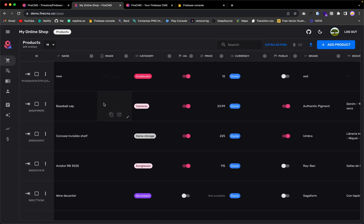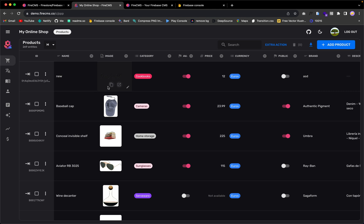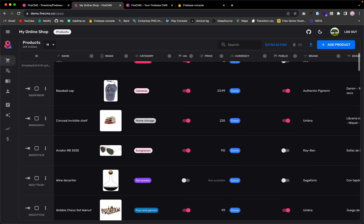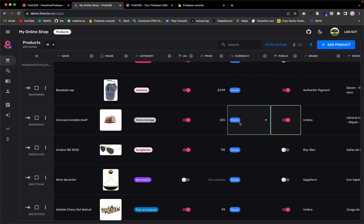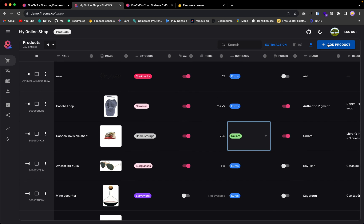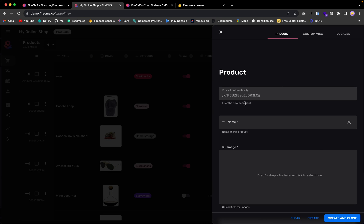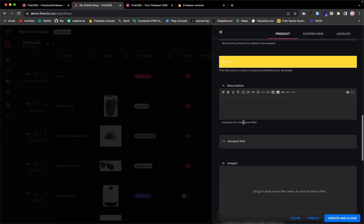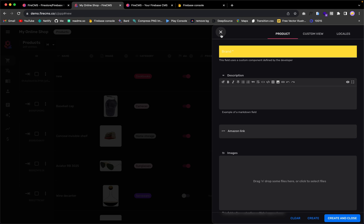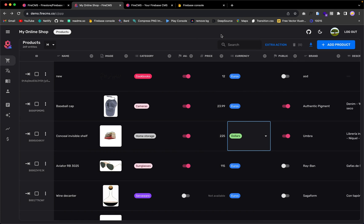Let's look at what's in the products collection. Within it, we get this table UI where we have products with category, currency, and fields that we can turn on and off and change in the UI. If you want to add a new product, hit the 'Add a product' button, give it a name, drag an image, select a category, and populate your database. Now let's create a FireCMS project from scratch.